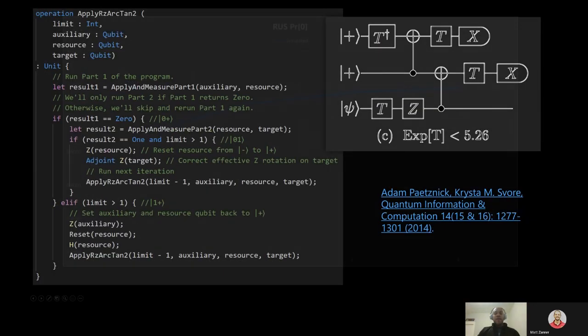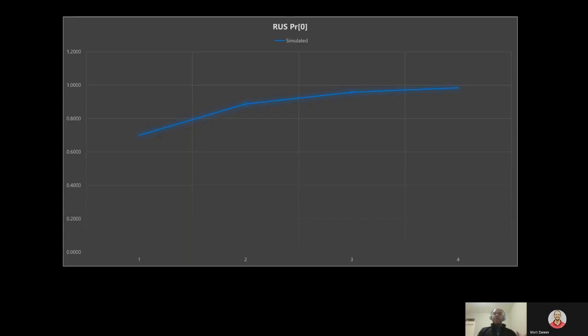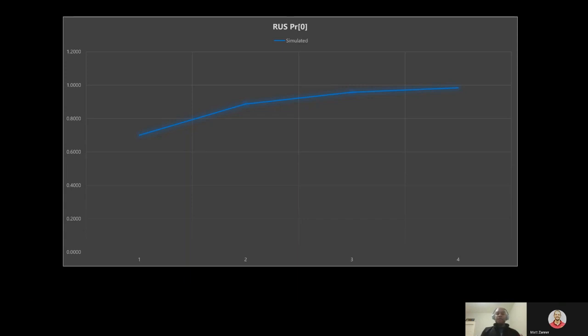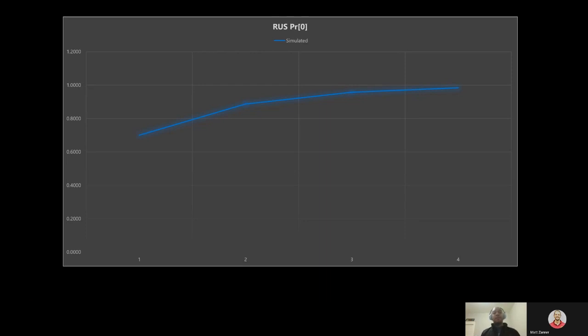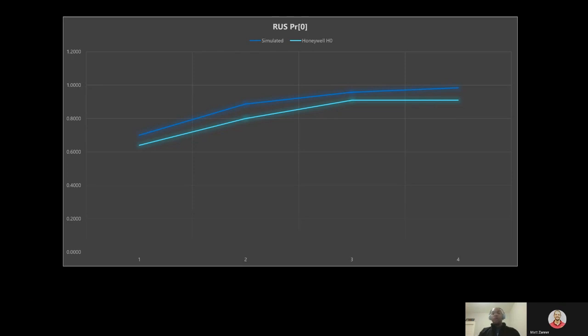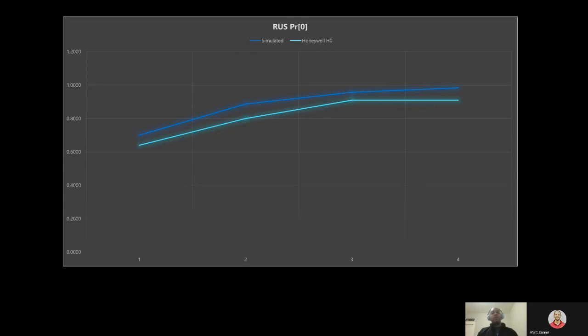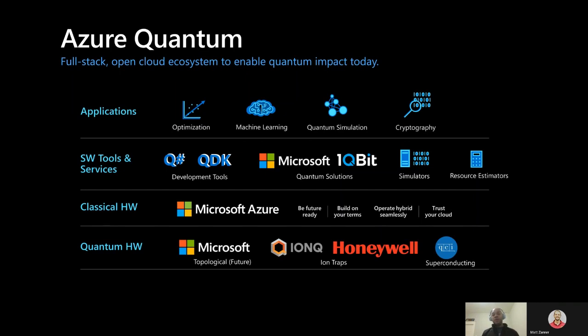So graphing that result, we see again that this probability of success graphed against the limit on the number of recursions has a nice curve that matches the expected probabilities of the algorithm. But we can take this one step further. We've actually been able to run this QSharp code against Honeywell's H0 system using the Azure Quantum service, and we see a trend in results that tracks with the simulated behavior. This is real data from hardware execution that demonstrates the power of expressive high-level language constructs to tap into hardware capabilities, and it's just the beginning. This is a glimpse of the future that we are building towards with Azure Quantum.